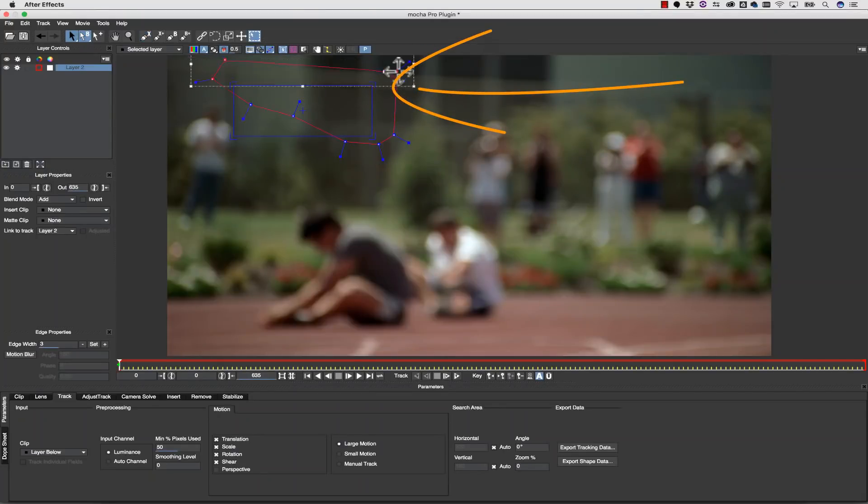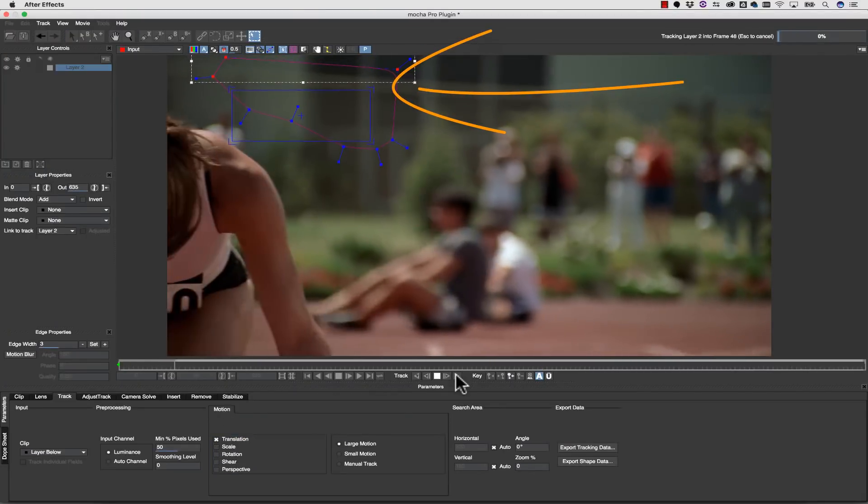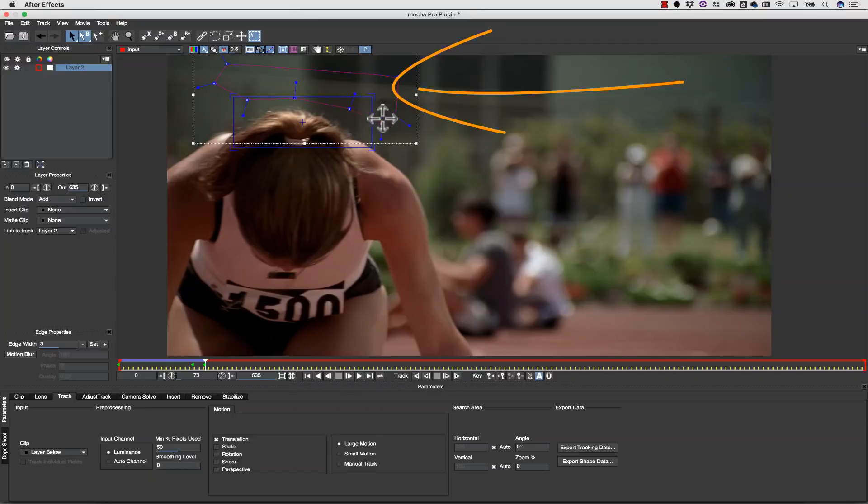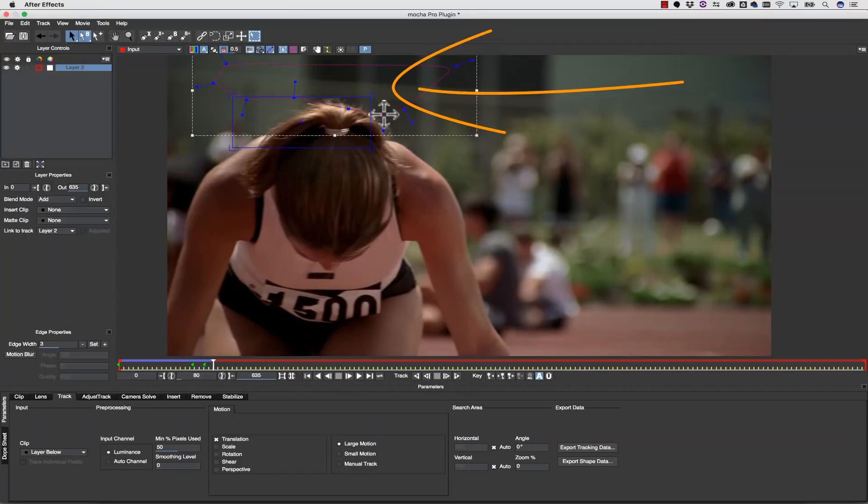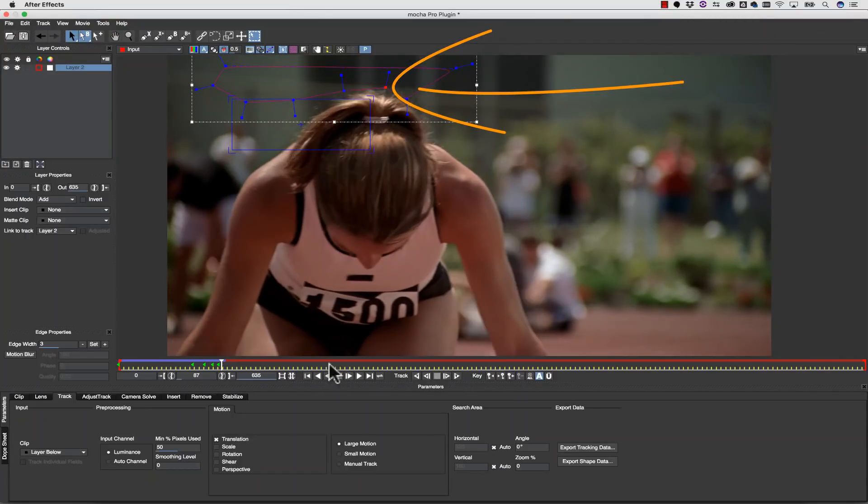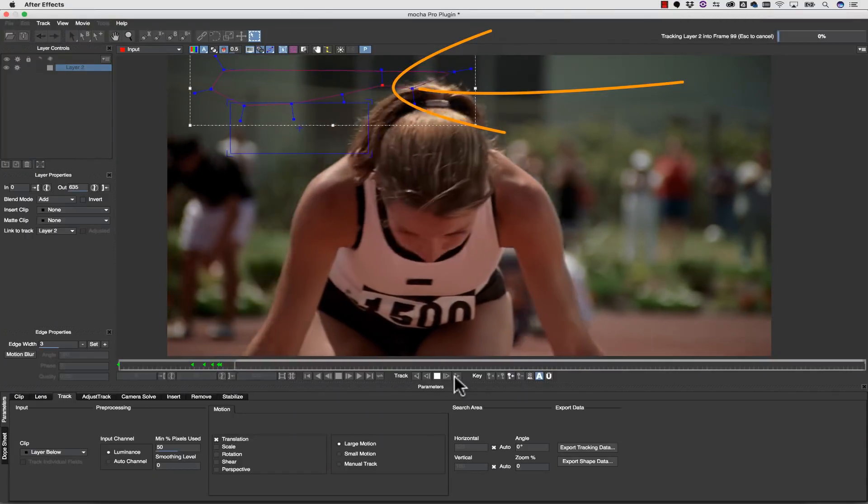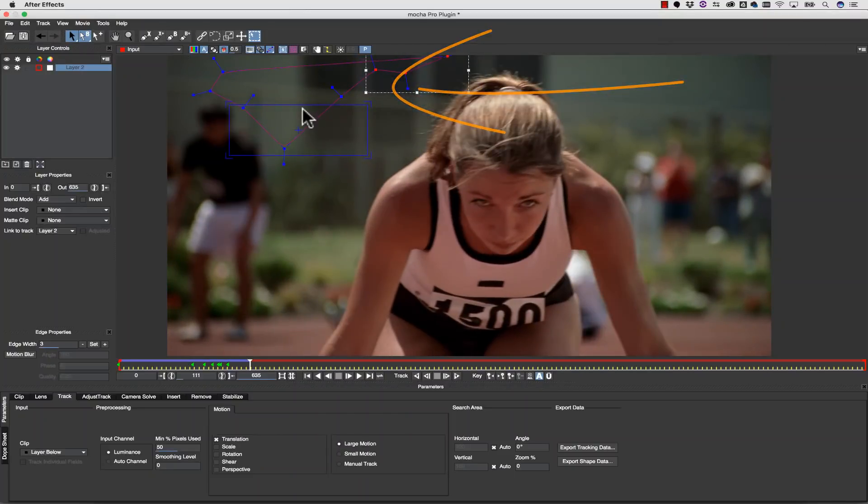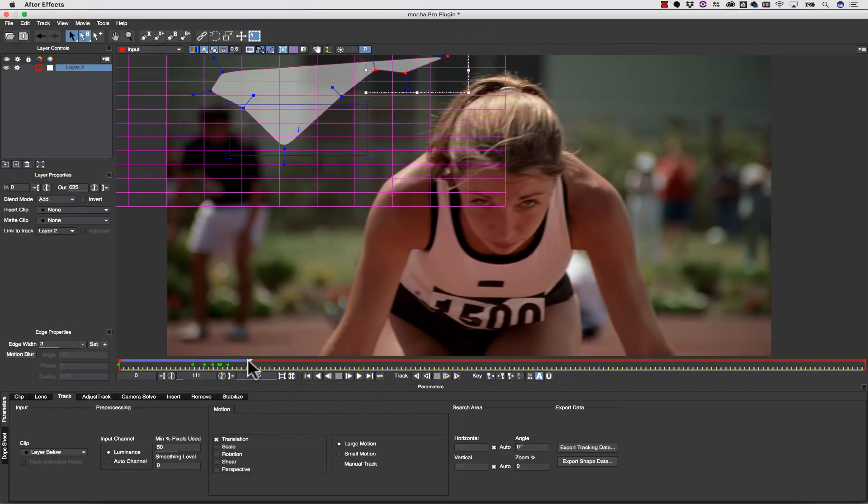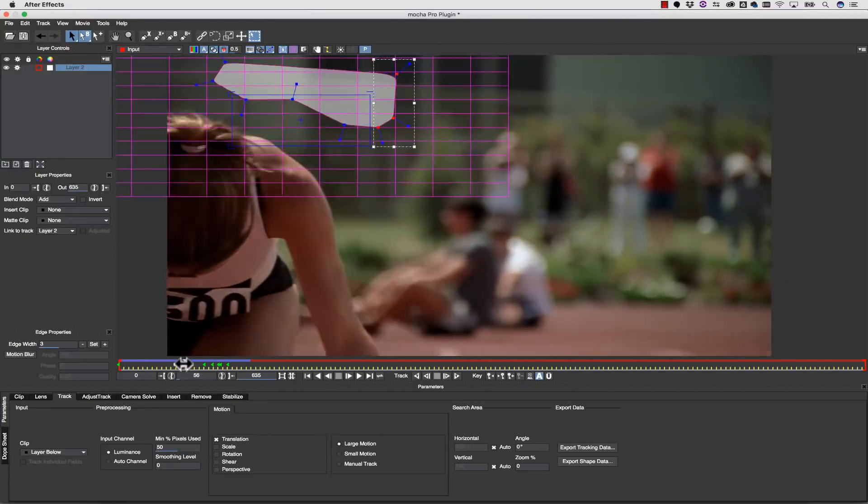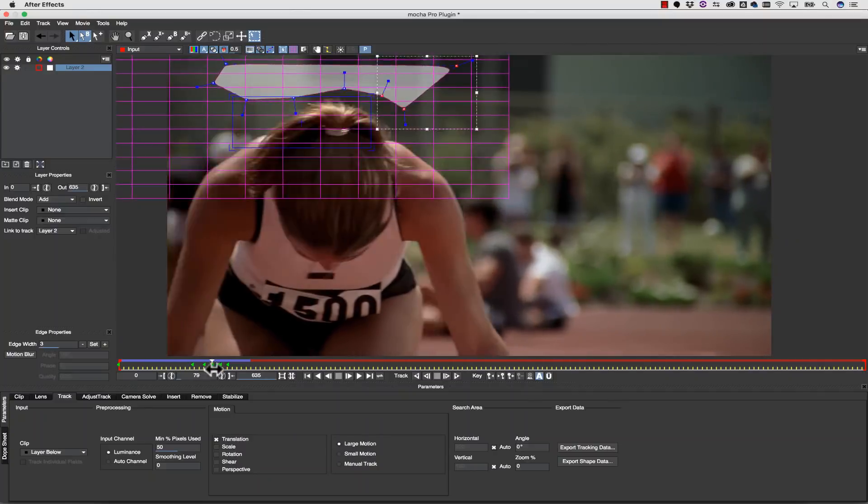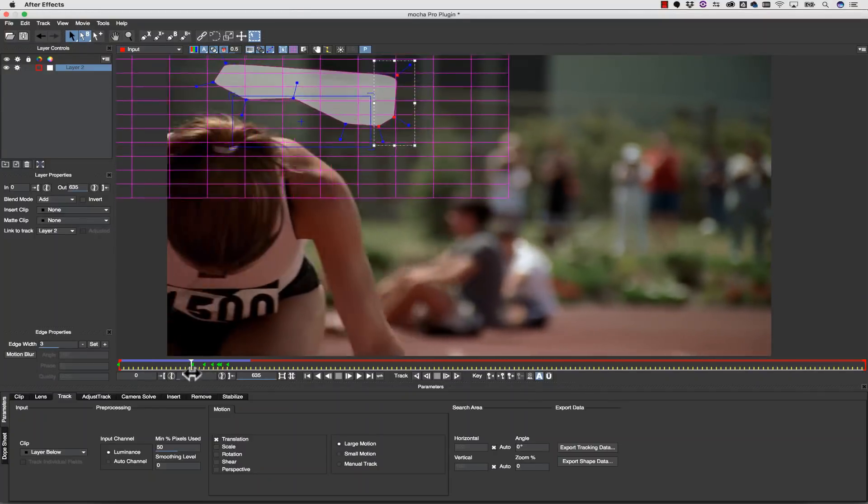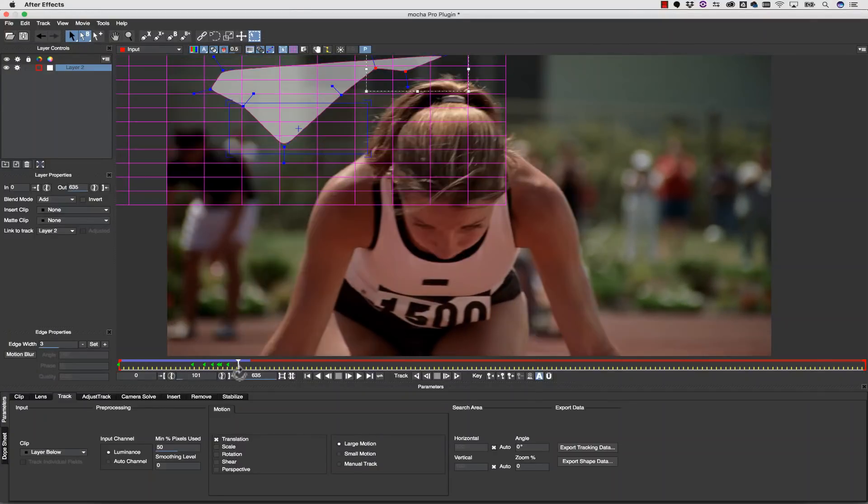Mocha looks for similarly moving patterns of pixels that evolve over time, a plane, and we can change where we look by moving the shape tool to any similarly moving pieces of data. We are not locked to one point or one feature in order to track, which is why we can track through blur and lighting changes.